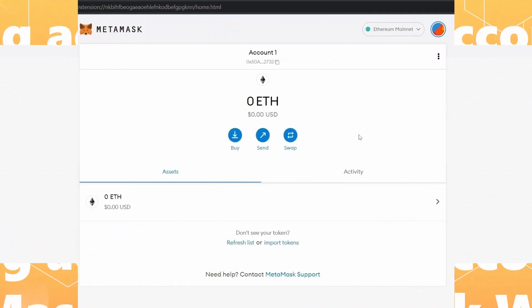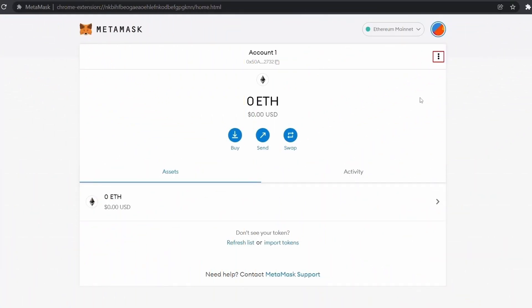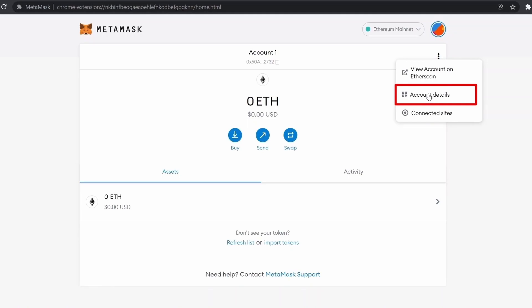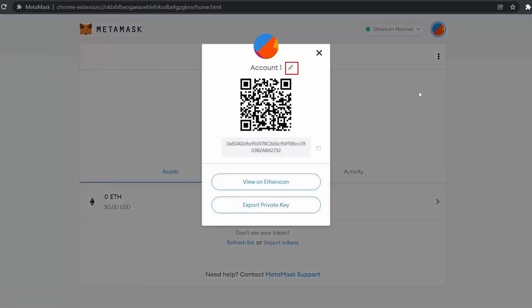First, click on these three dots, click on Account Details, and now click here.